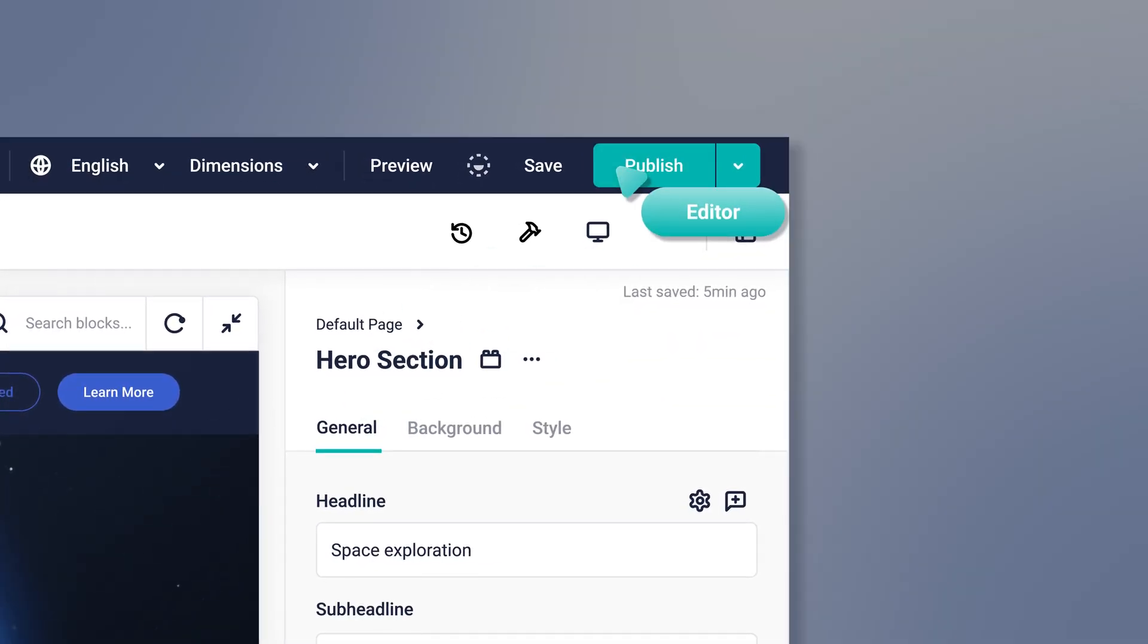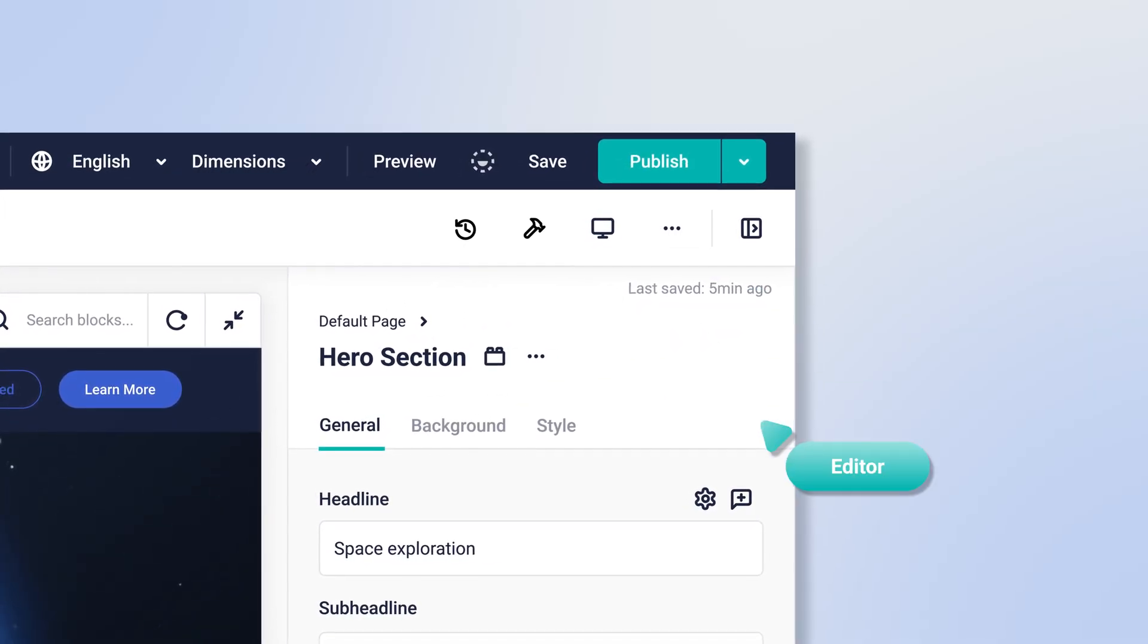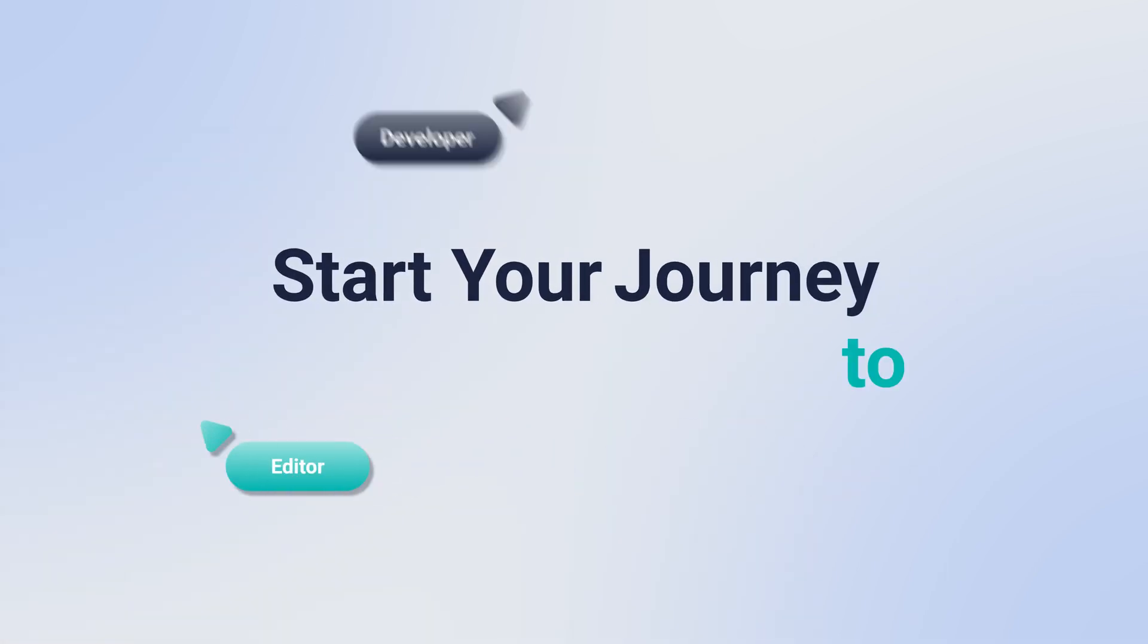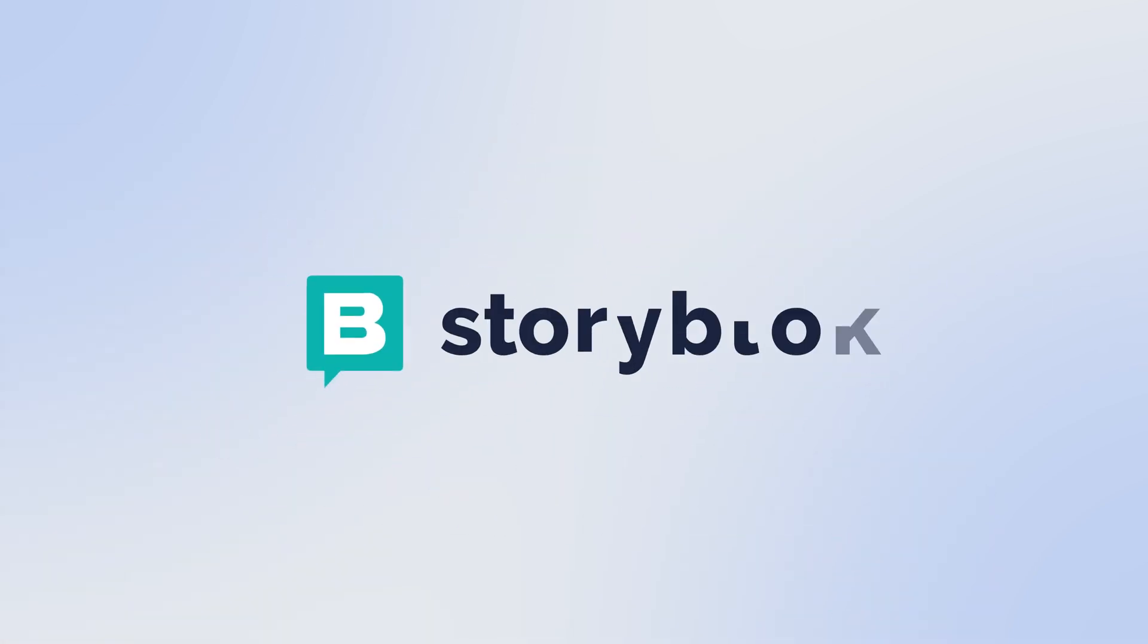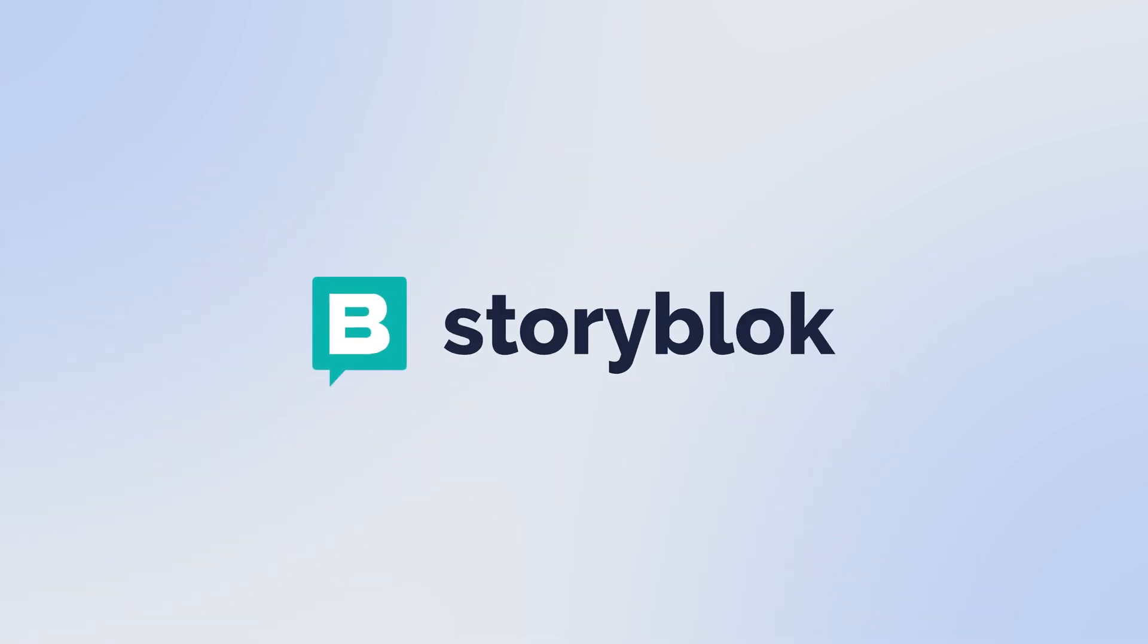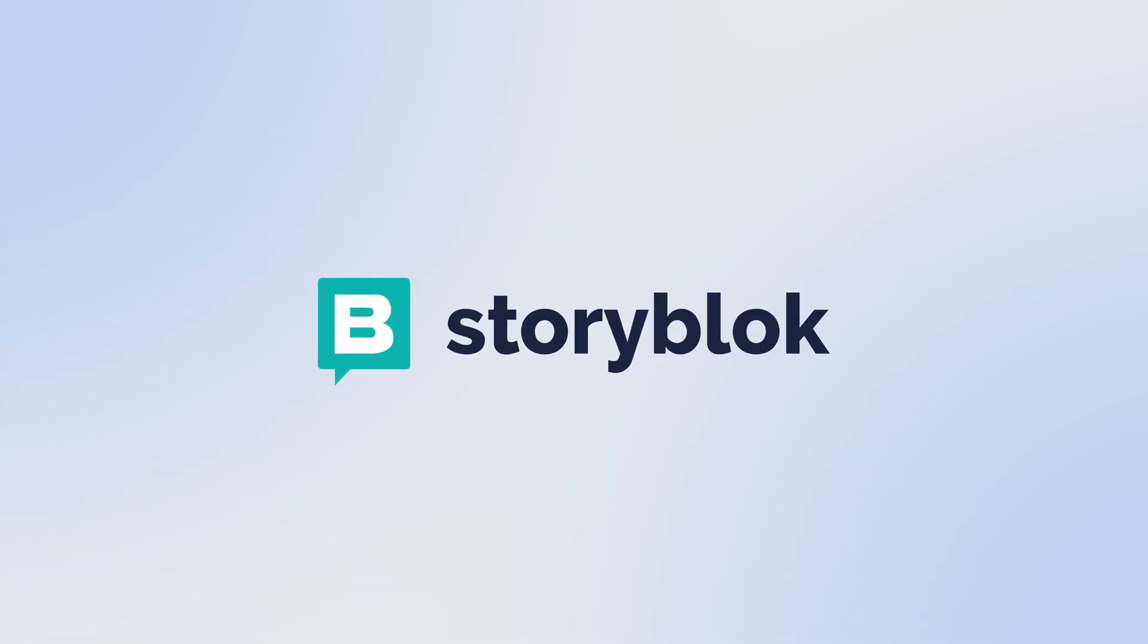It's time to empower your teams to stand out amongst the crowd. Start your journey to modern content with Storyblok.